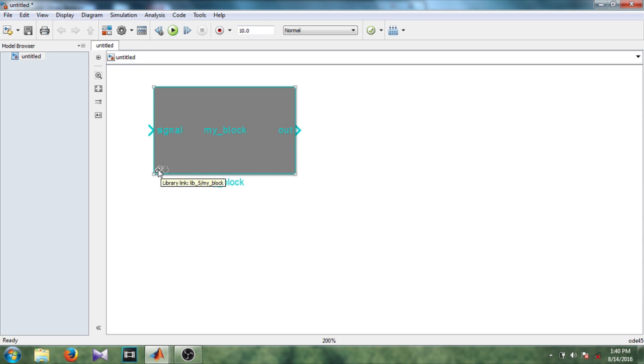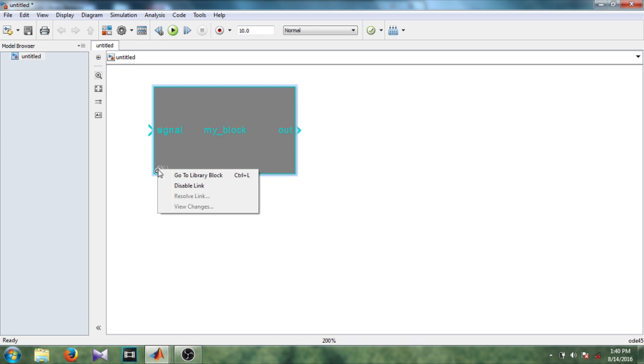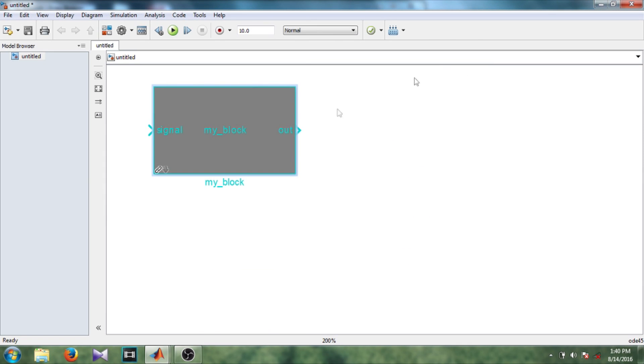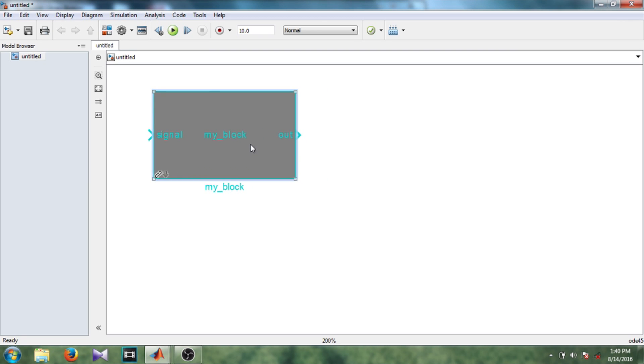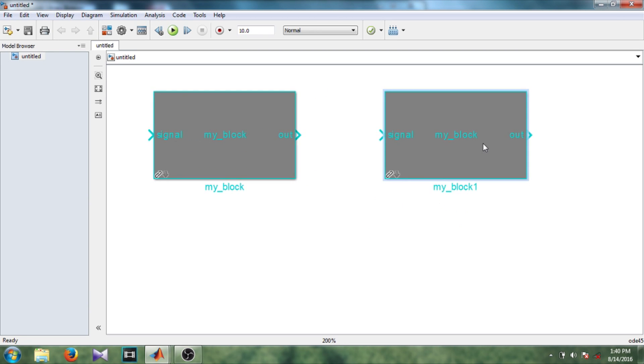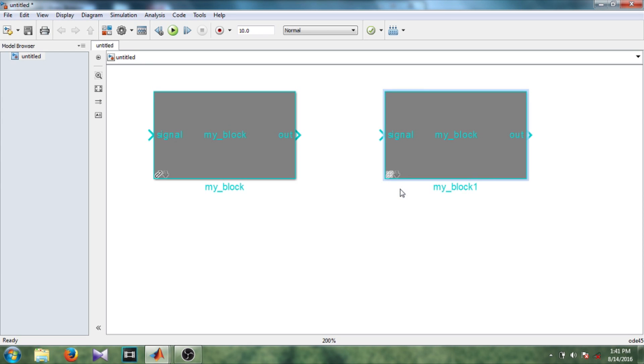So in display library links select user define. So you can see the pen shift symbol has appeared on this block. This shows that it is linked to some library. So right click and you can see here that there are two options: go to library link and disable link. If you select go to library link you can see you come to the library which it is linked to. So I'm copying this block.